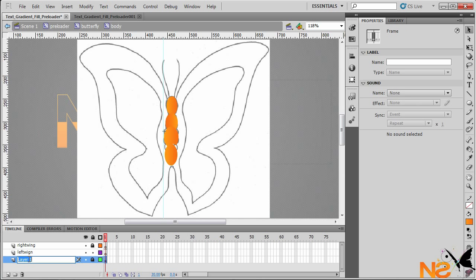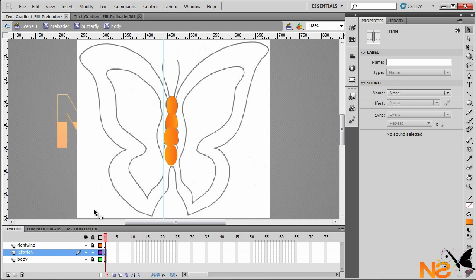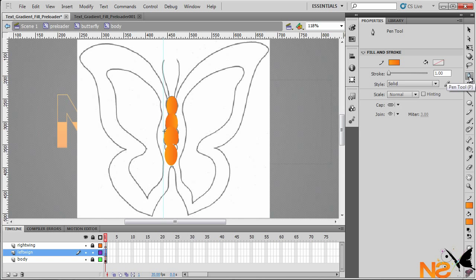Select the body layer as well, and let's just rename this 'body'. Now go to the left wing layer and choose the Pen tool — the shortcut is P. Start drawing the line stroke for the wing shape.